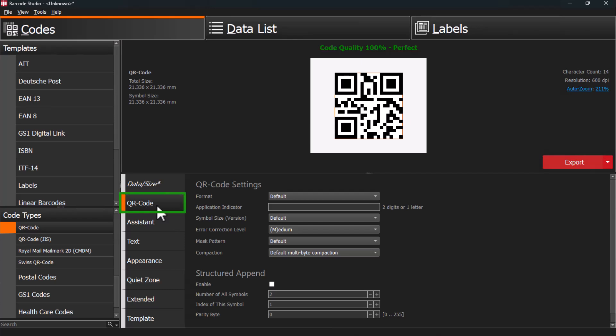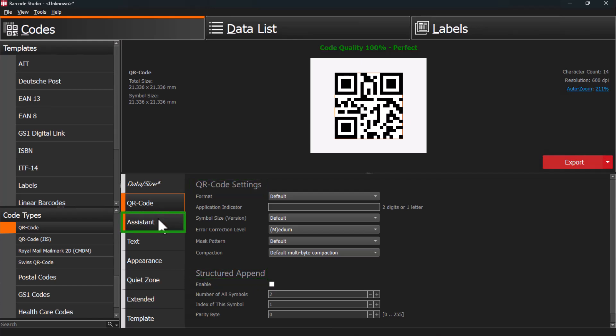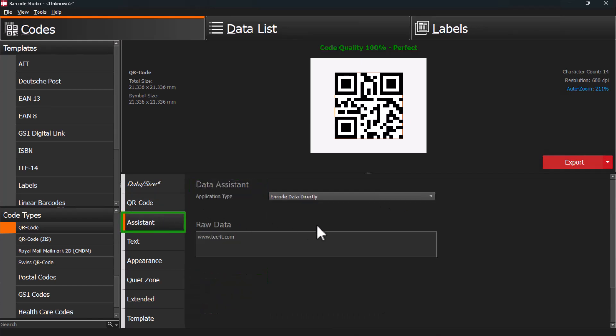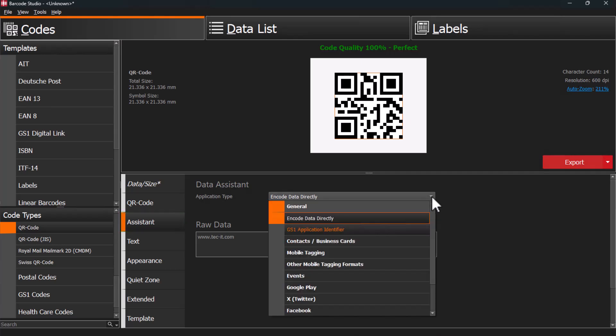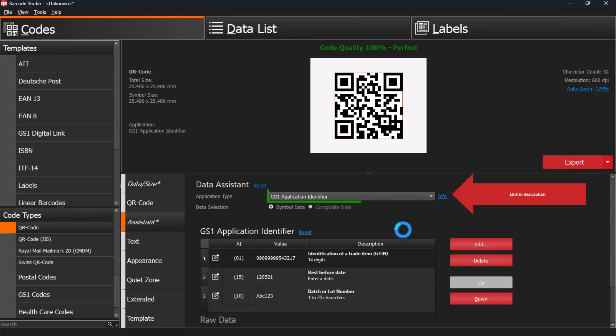The second tab allows you to adjust code-specific options, like the QR code symbol format. Use the Assistant tab to create codes for specific needs, like vCard QR codes or website links. For generating GS1 compliant codes, check out our GS1 videos.